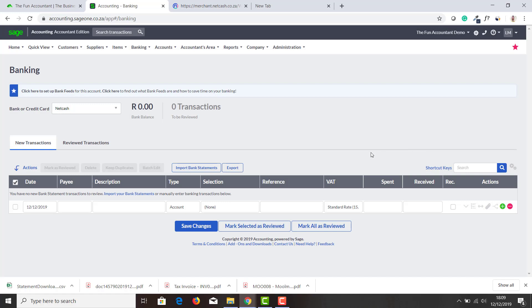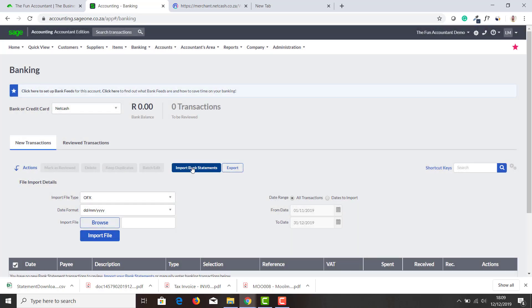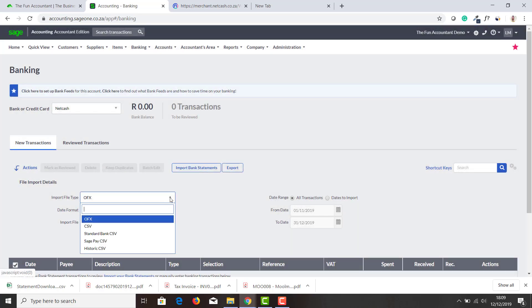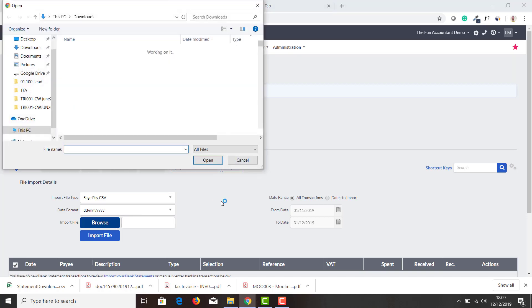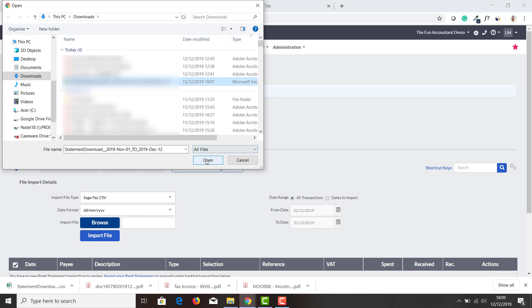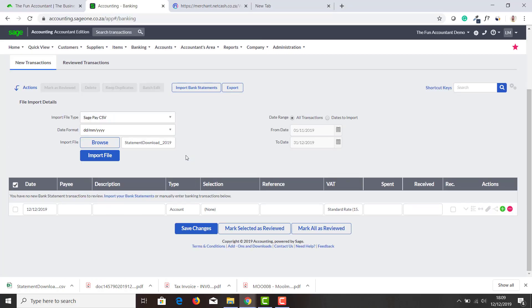I'm going to press Save and my Net Cash bank account has been created. I hop over to Import Bank Statements. The first thing I have to look at is Import File Type. I'm going to say Sage space CSV. We know it's not Sage anymore but Net Cash, but this import still works.